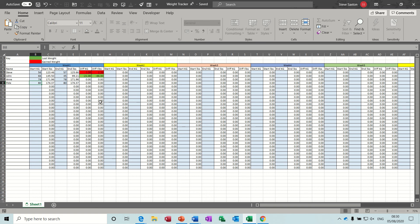Hi guys, welcome to this session in Microsoft Excel. What I want to show you in this session is how to create a weight loss tracker — or weight gain tracker if you're going up in pounds — and use conditional formatting to highlight whether it's a gain or a loss.